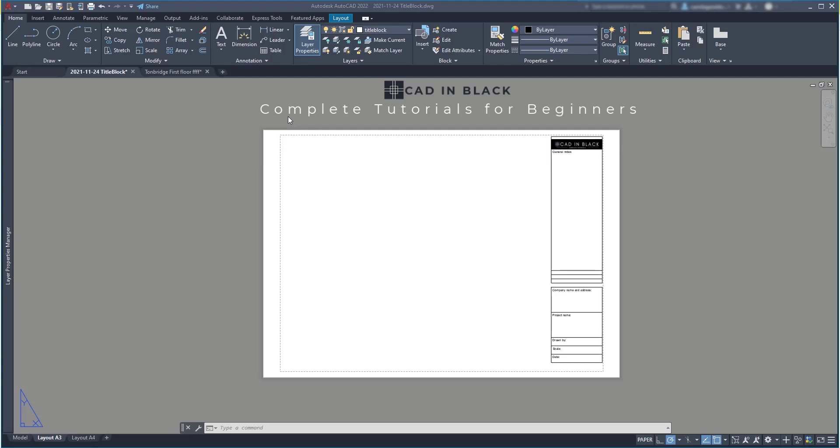Hi everybody! In this tutorial I am going to teach you the way that I find the best to help you creating a custom title block for your projects.